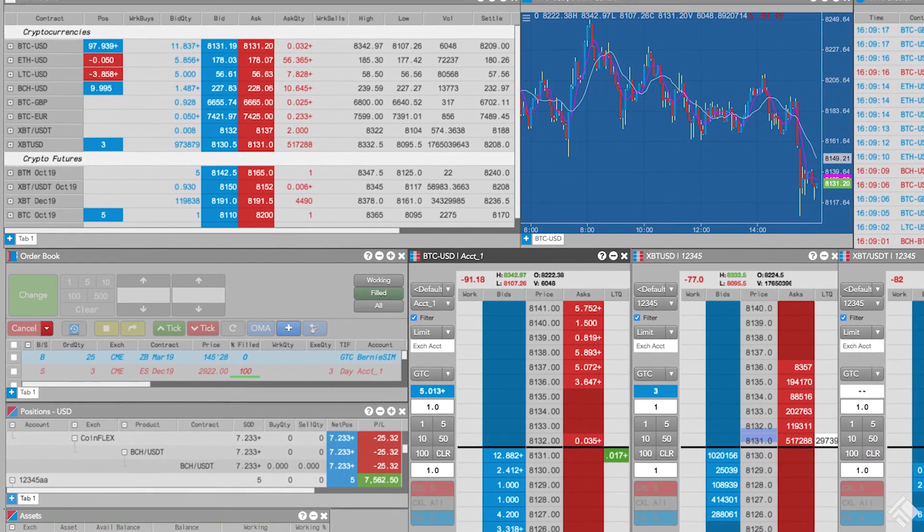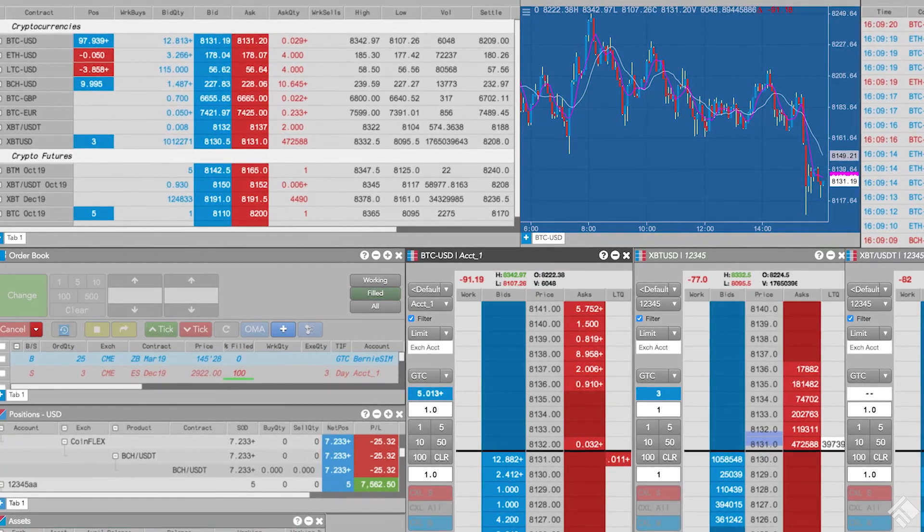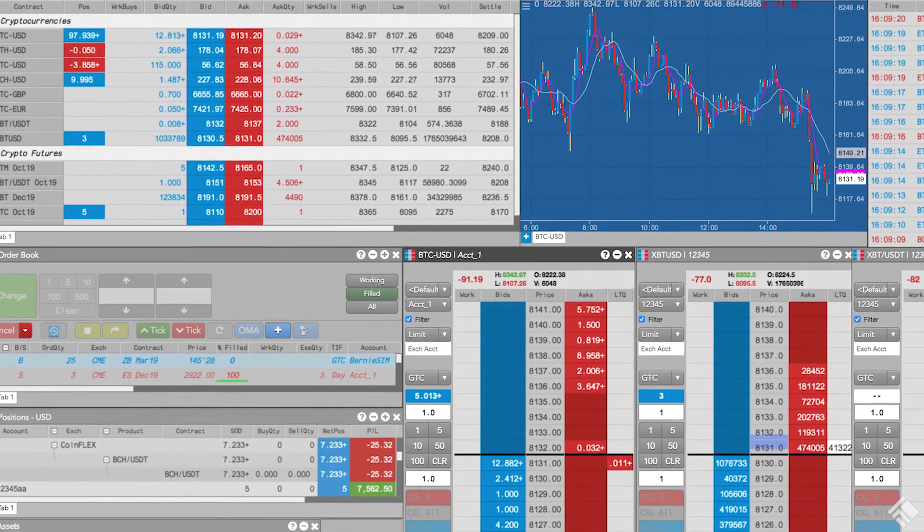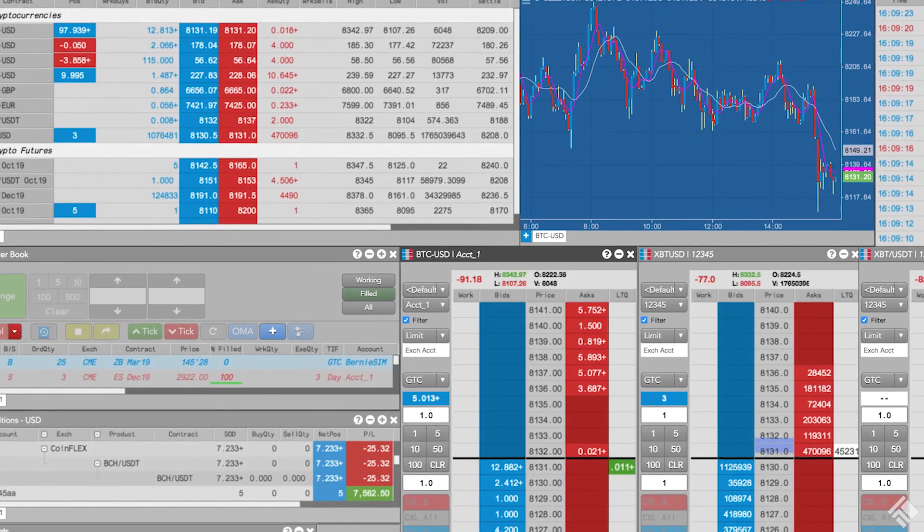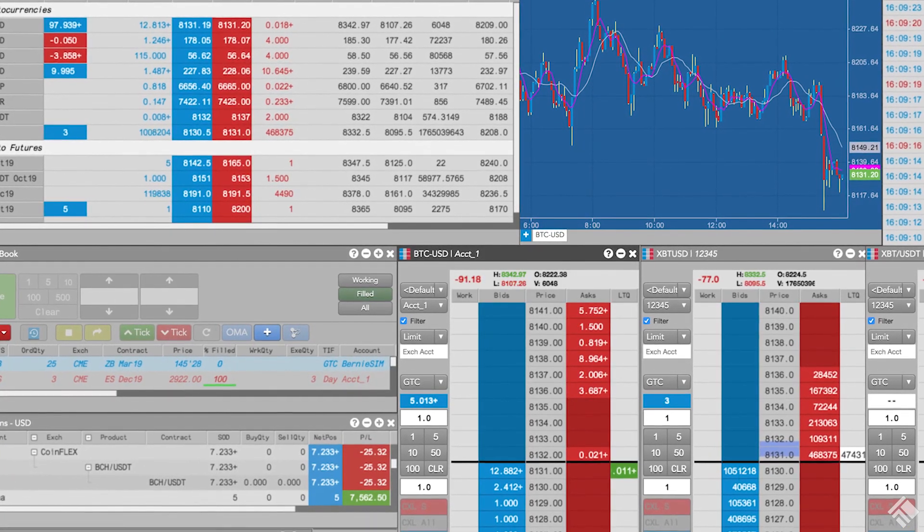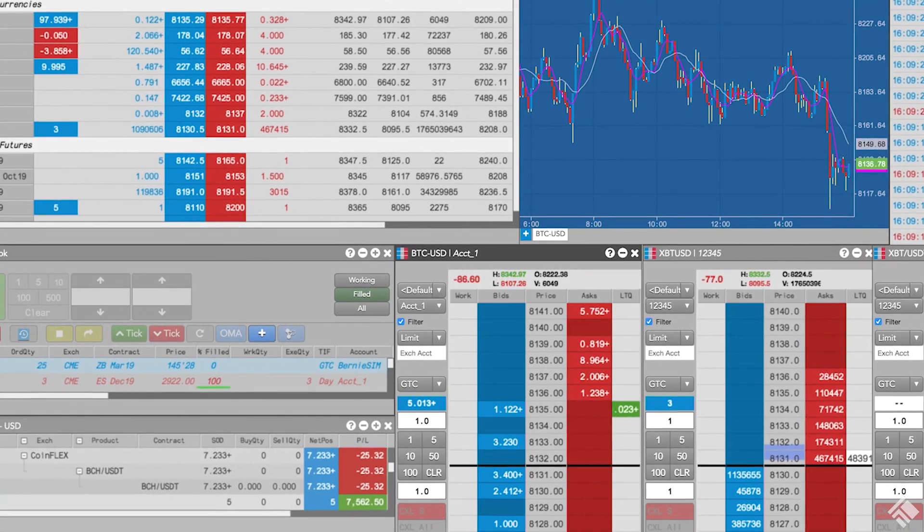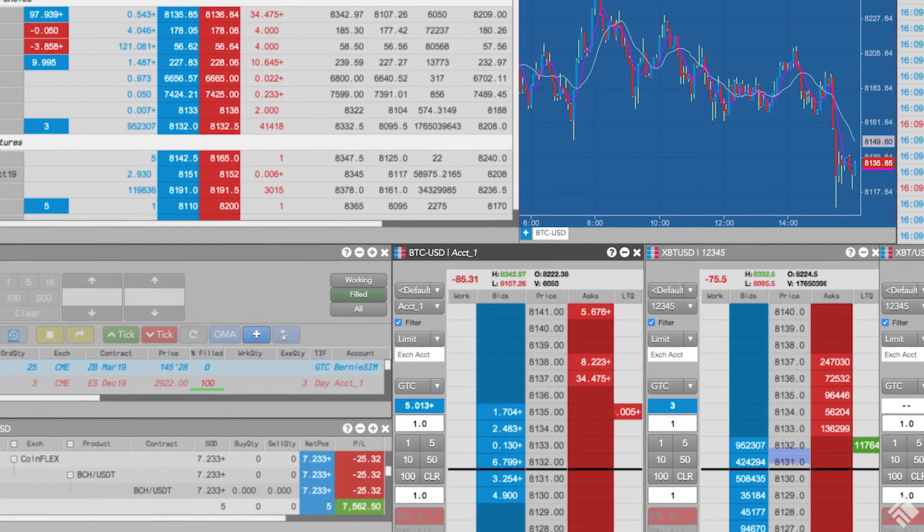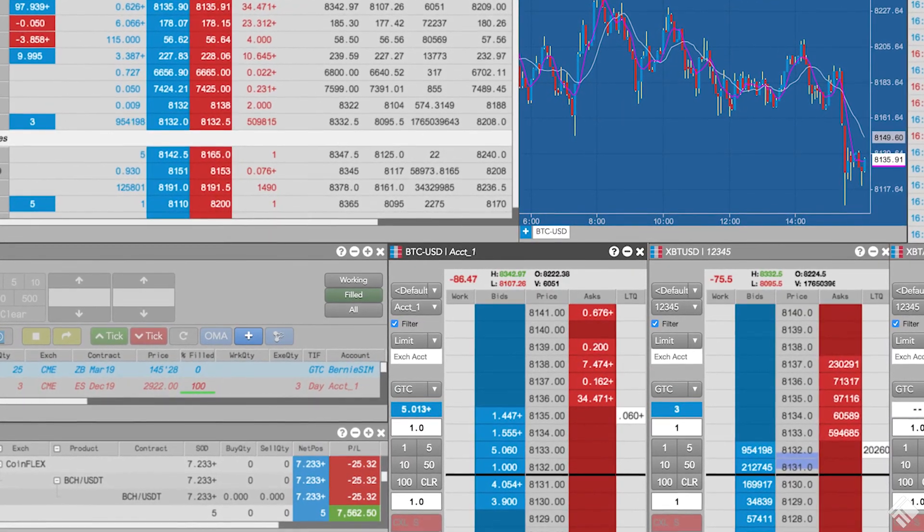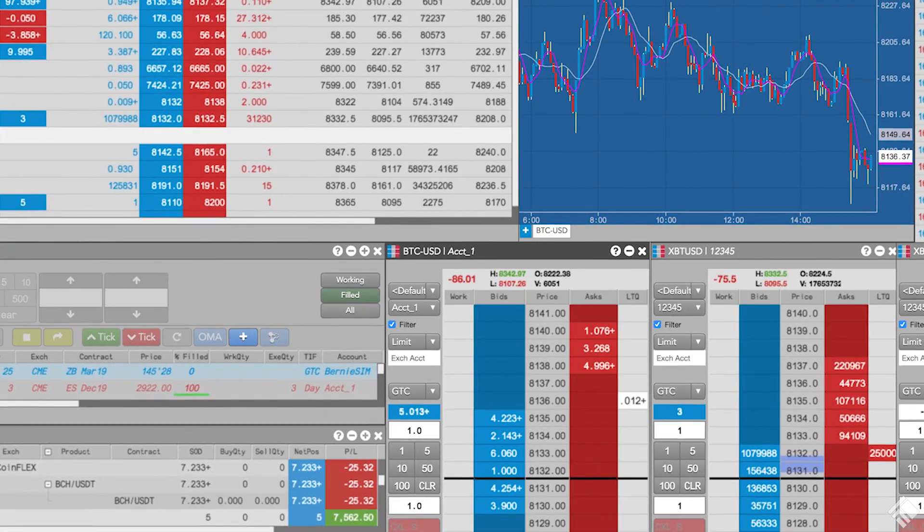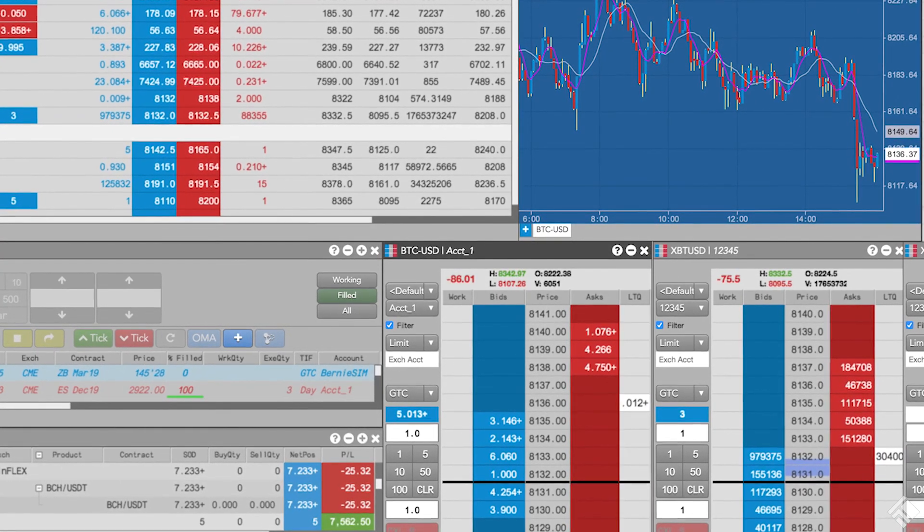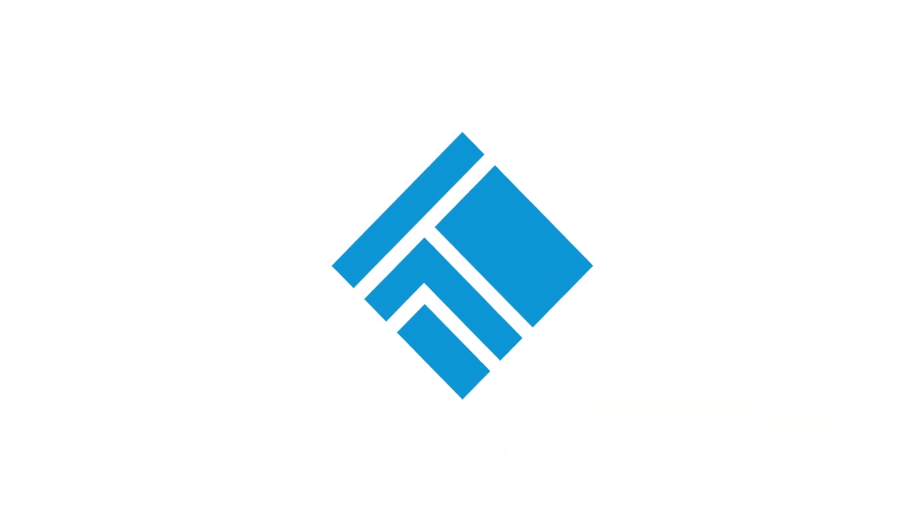As you can see, the TT platform allows us to trade various cryptocurrency spot and derivatives instruments across multiple exchanges, all from a single screen. Crypto traders can use the same advanced tools used by the world's leading futures traders to view crypto market data, execute trades that fit their trading strategy, and track their positions in crypto assets. To learn more, visit our website at tradingtechnologies.com.